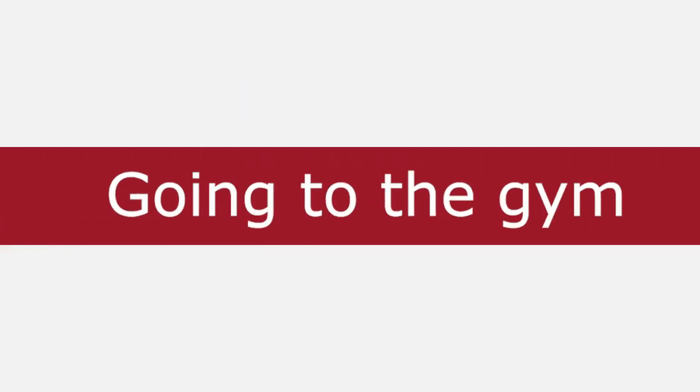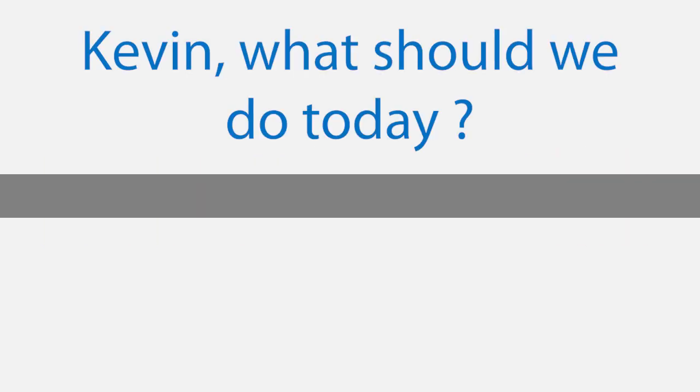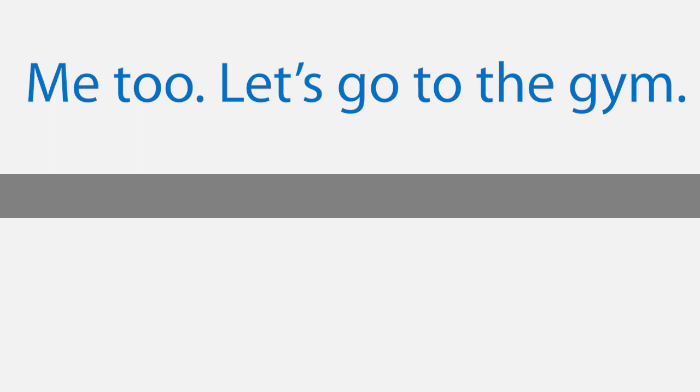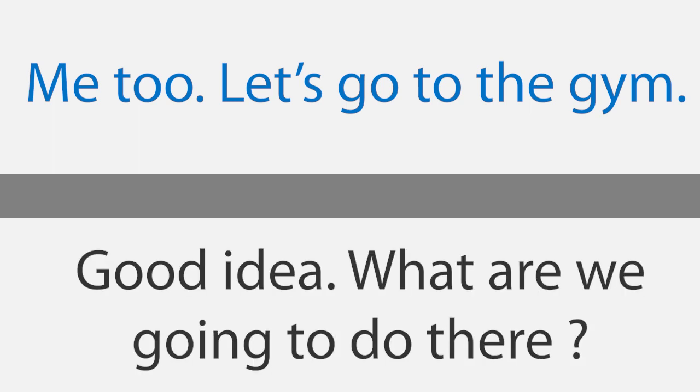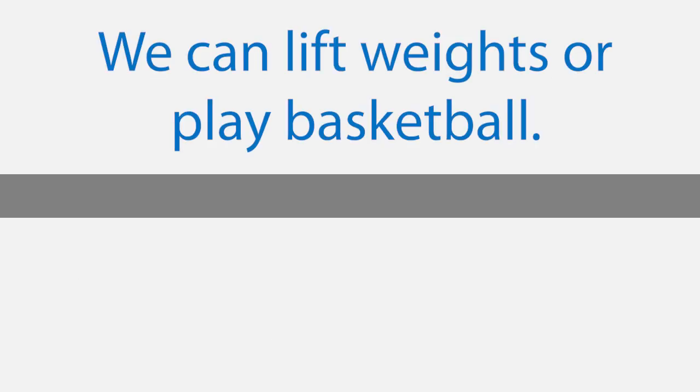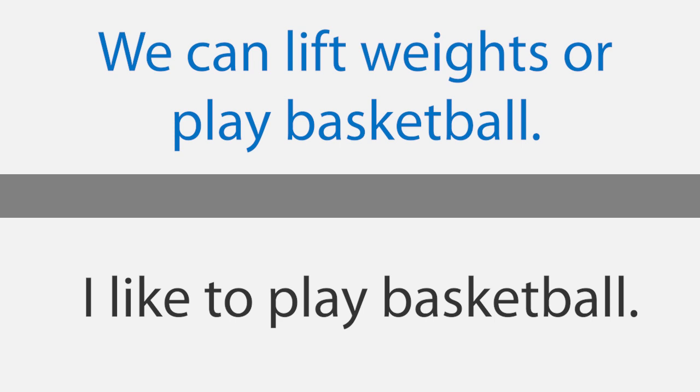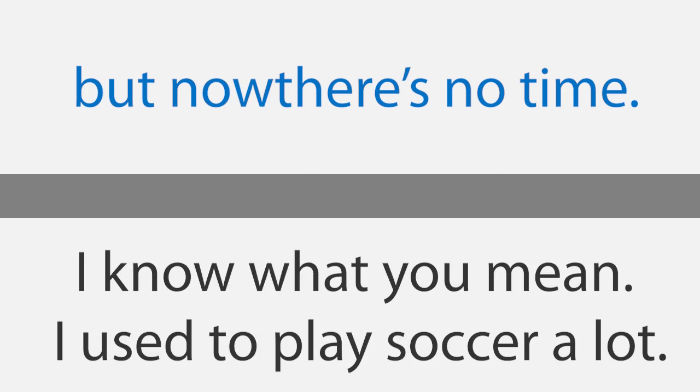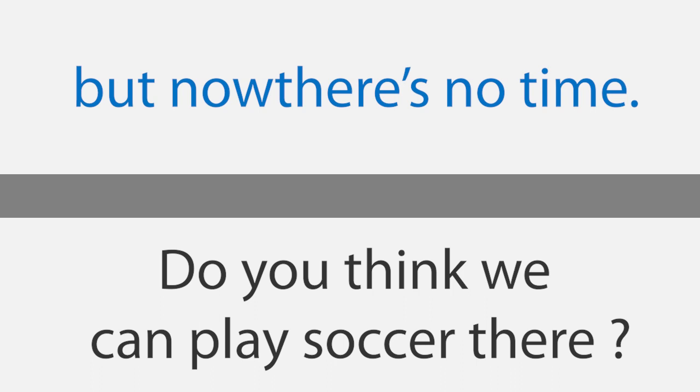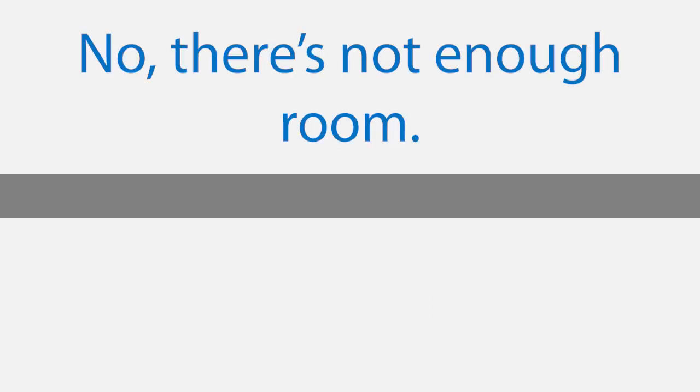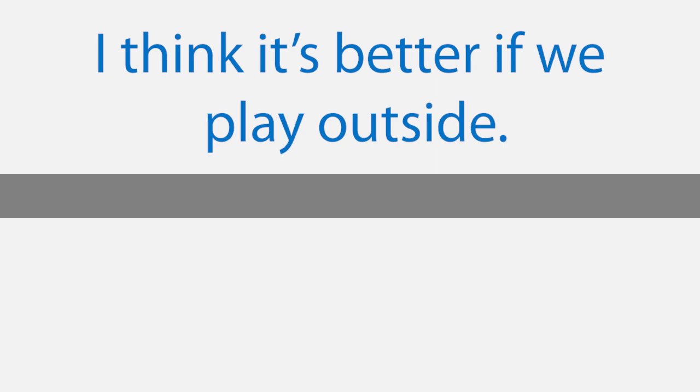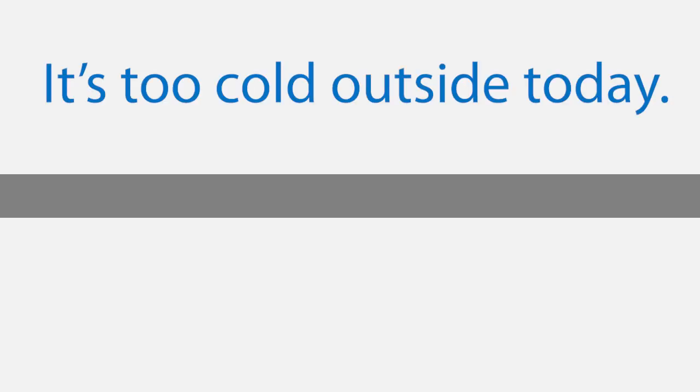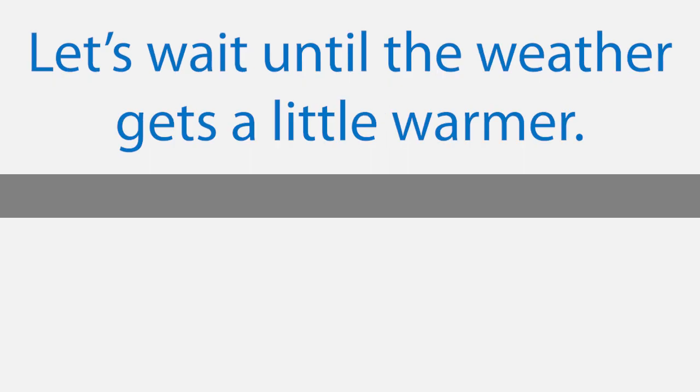Going to the gym. Kevin, what should we do today? I have been studying all week. I'd like to exercise. Me too. Let's go to the gym. Good idea. What are we going to do there? We can lift weights or play basketball. I like to play basketball. I used to play a lot when I was in school, but now there's no time. I know what you mean. I used to play soccer a lot. Do you think we can play soccer there? No, there's not enough room. I think it's better if we play outside. Okay, maybe we can go play soccer later this afternoon. It's too cold outside today. Let's wait until the weather gets a little warmer. Okay.